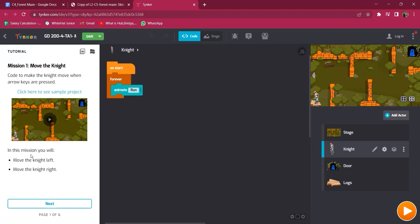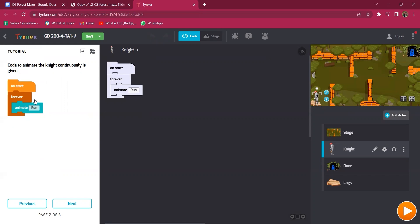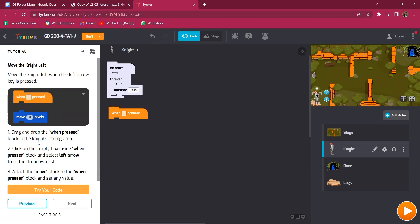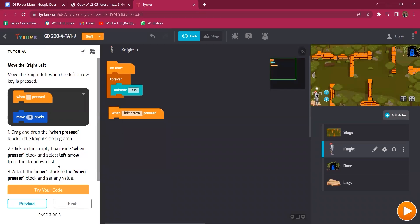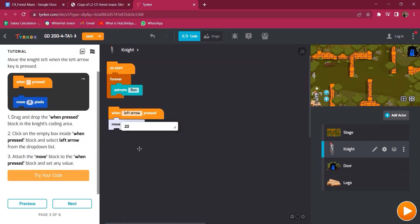There are two things to do in this mission: move the knight left and move him right. The code to animate the knight continuously using 'forever' is already given. What you need to do is drag and drop the 'when says' block into the knight's coding area, click on the empty box inside the when says block, and select the left arrow from the drop-down list. Then attach the move block and set a value such as 20.